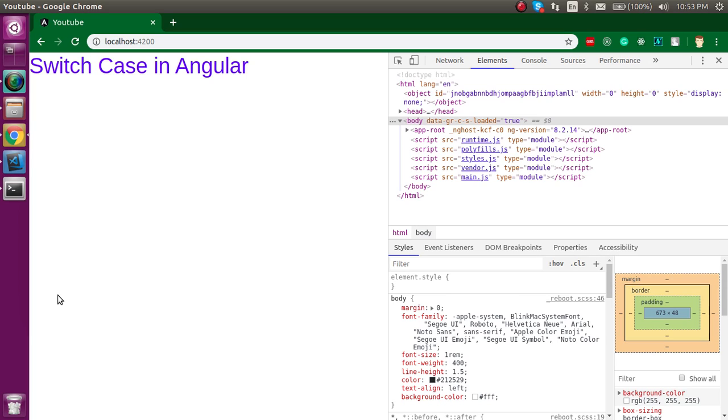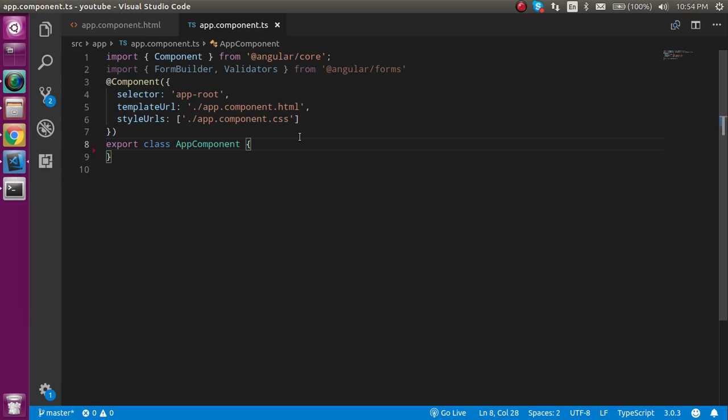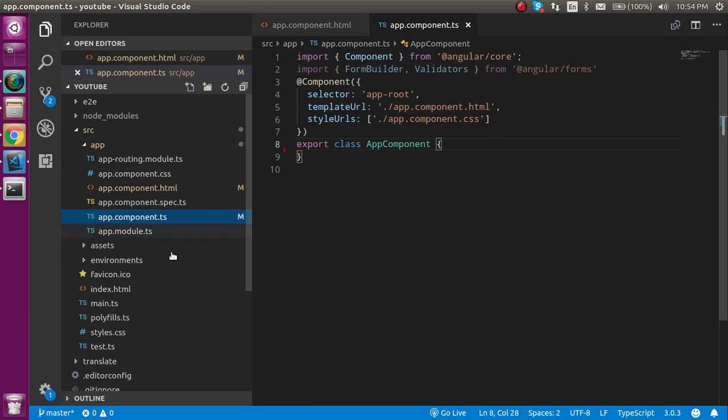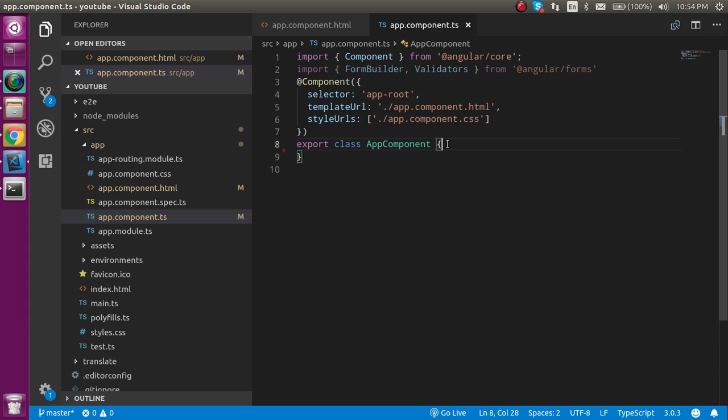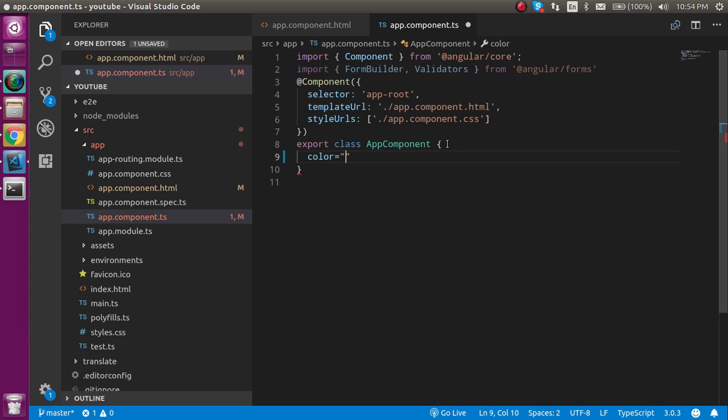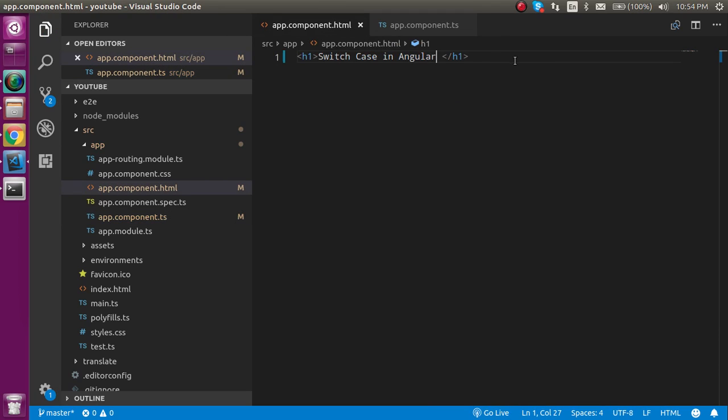So now let's get started. First of all, I'm just going to show you this is my app component and I'm just going to define a property inside my app.component.ts. Let's say my property name is color and this color can be red or anything. Now I'm just going to come inside my HTML template page.